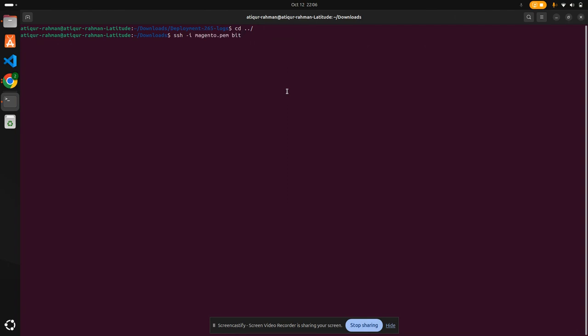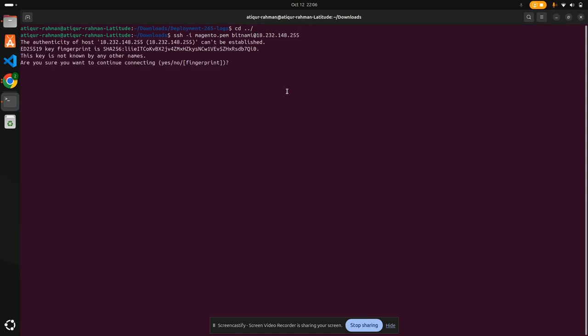The username is bitnami at the IP address. Yes.